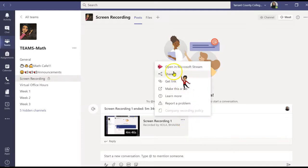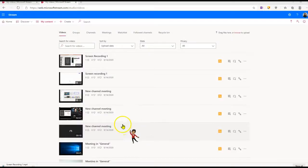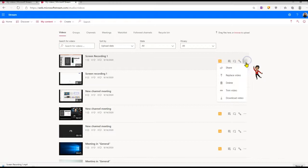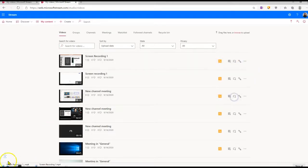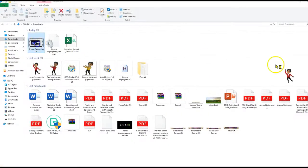you can either share this with your students by clicking on the share link, or you can open this in Microsoft Stream. Here I have an option to download the video, so let me download the video now. Now let's open up the video and check if it's working.